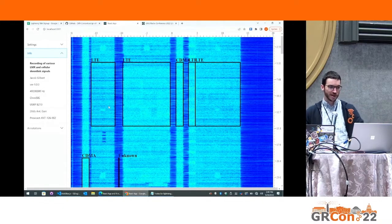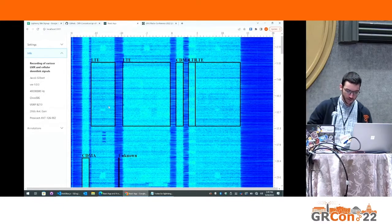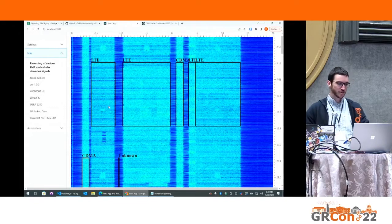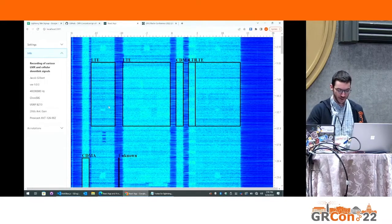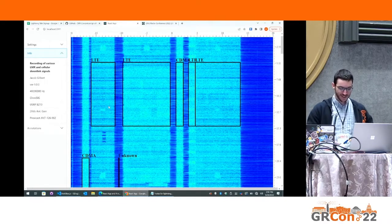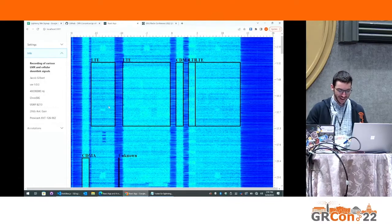Everything's offline. You've probably seen a bunch of spectrograms in a browser, real-time spectrograms, but this is all offline.